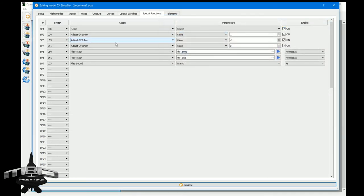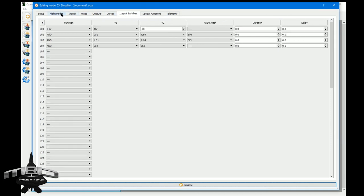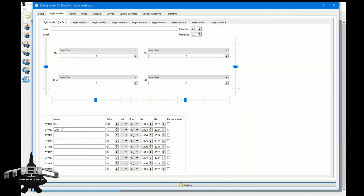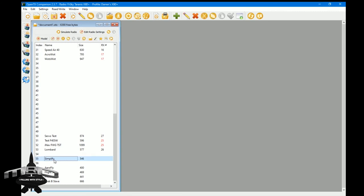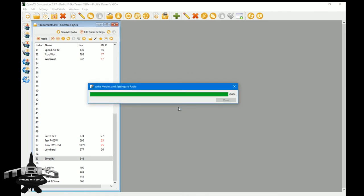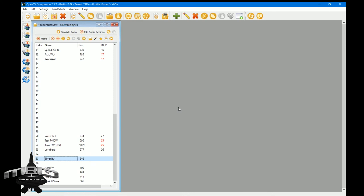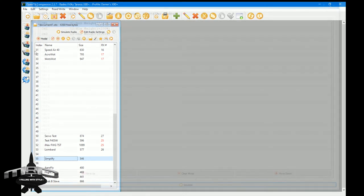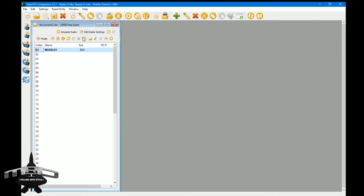Flight mode names show up in the flight modes settings but just don't appear in the simulator display. Once we've made changes to our model, we click the Write button to write the models over to the radio — the transmitter will now have those aileron and throttle names we added. Companion can also update your transmitter to the latest version of OpenTX — it's really the easiest way to do it. I'll save that for another video because there are a few gotchas; this is just a basic introduction to the software.